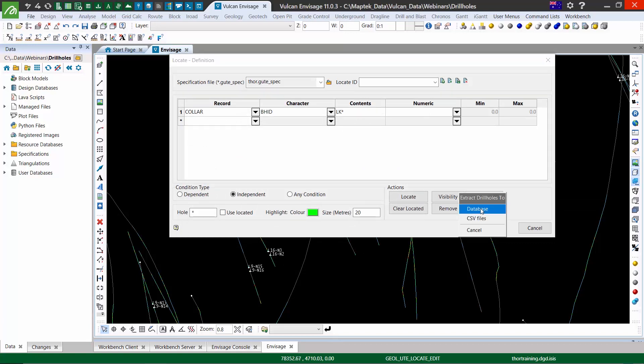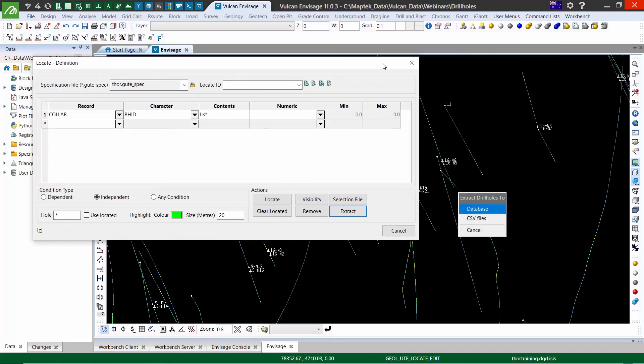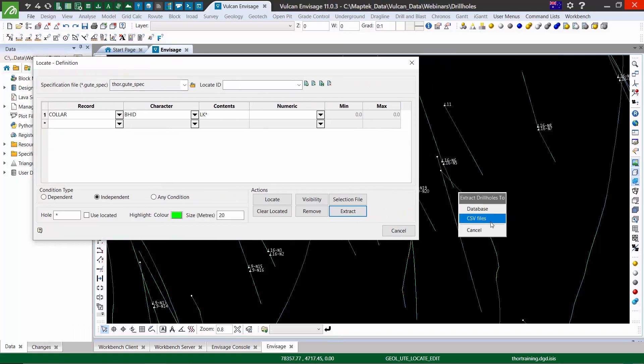We can also extract all the holes into a new database or CSV files. Prior to version 11, this was a separate option.